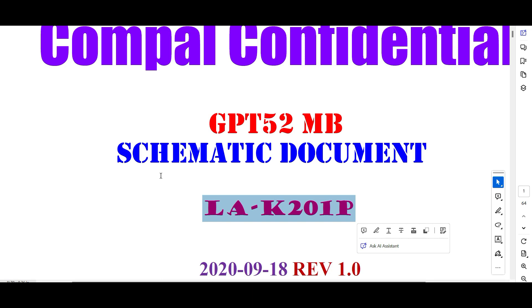Welcome to Pavithra Laptop Care. Today I am going to reveal important secrets of this particular 11th generation motherboard LAK201P.